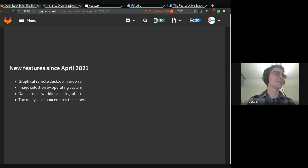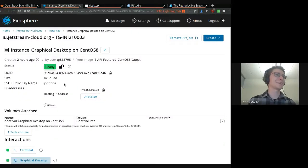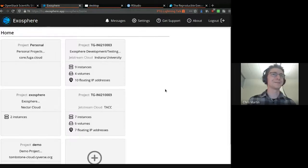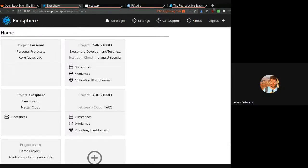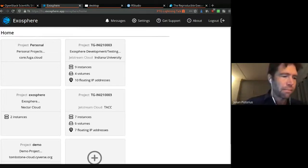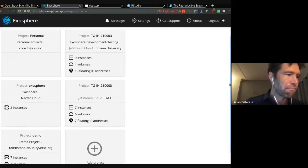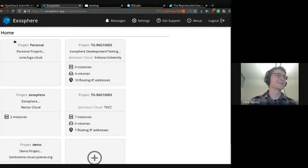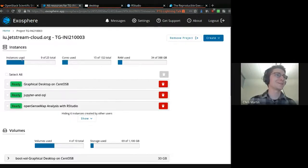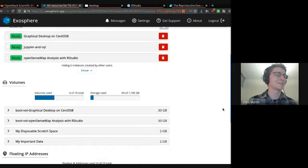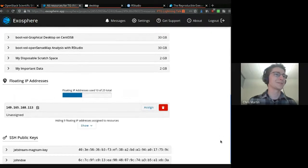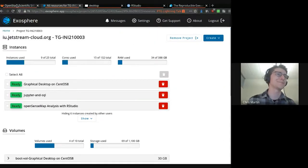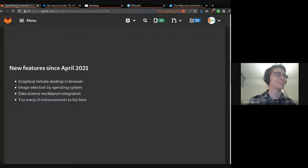And finally, a whole bunch of UI enhancements. Julian, if you want to run through those quickly. Yeah, so we used to have a sidebar and that's no longer there. We have a new logo. We have these pretty resource usage graphs. Just a bunch of tweaks to make the app less intimidating to users, make it look better as well as work better.